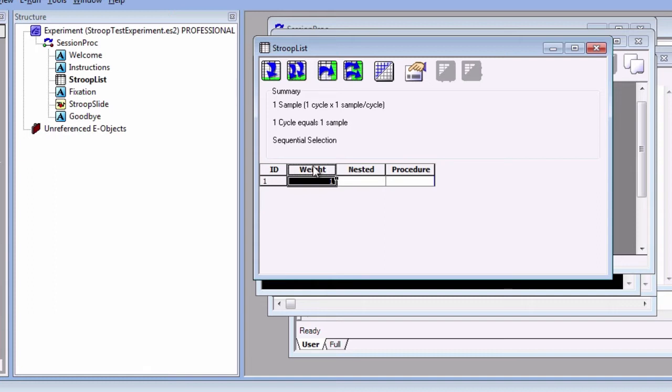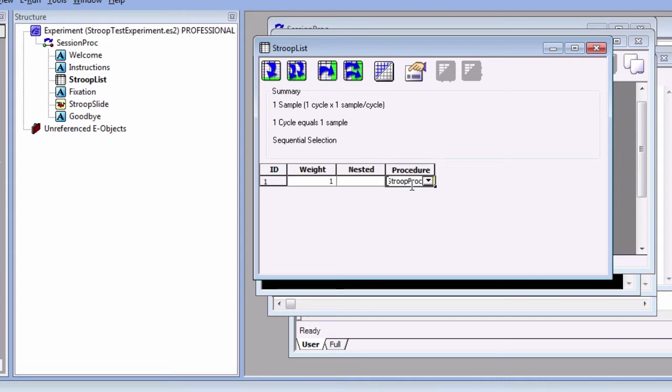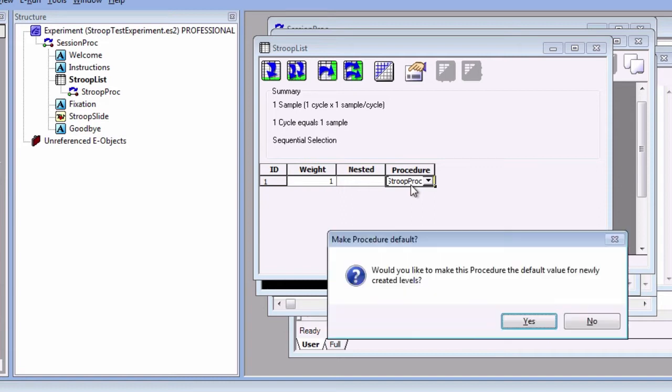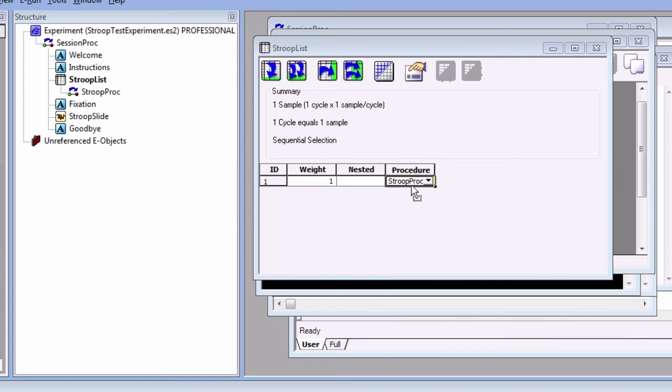We first need to specify a procedure that the list will use for displaying trials. Click on procedure, and then type StroopProc. If the procedure does not exist, E-Prime will ask you if you want to create it, and will also ask you if you want this to be the default for all the trials in the list. Select yes for both. Double click on StroopProc to bring up another procedural timeline.